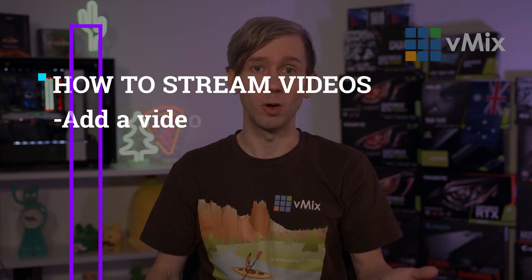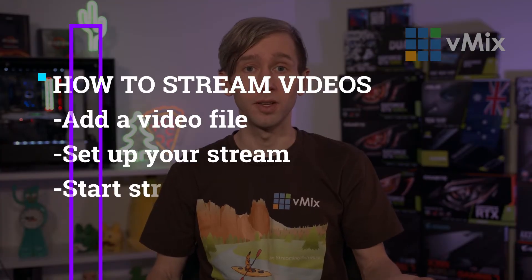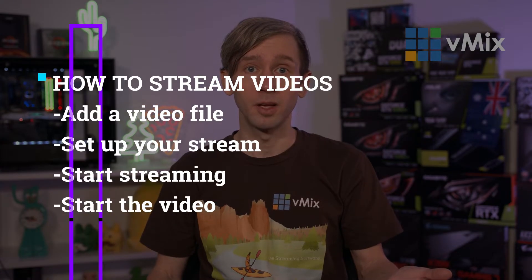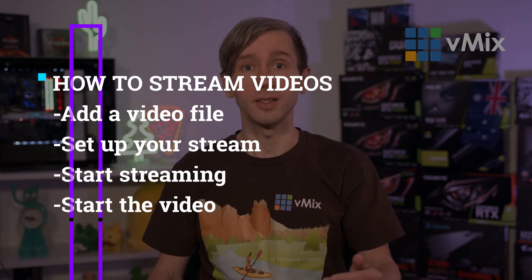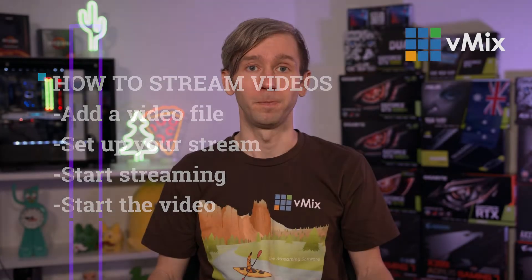Basically if you want to live stream recorded content like a video file you just need to do four things in vMix. First you just need to add the video file to your production, set up your stream, start the stream, and then start the video.